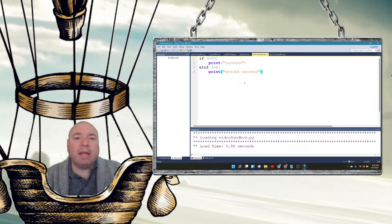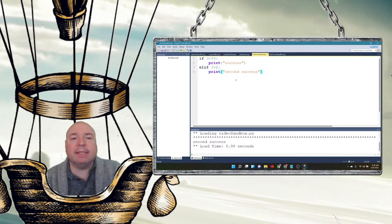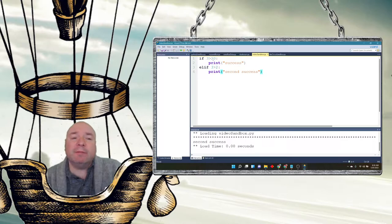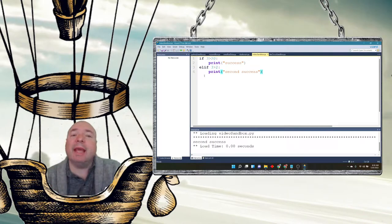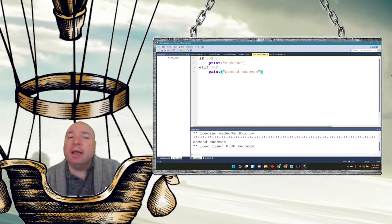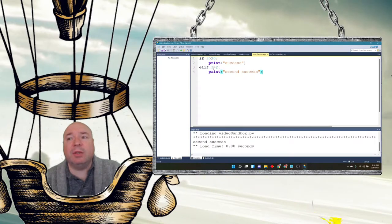Now when we run this, the first success is not going to work. It's going to print the second success because the first condition was false, but then it continued on and checked if 3 is greater than 2.